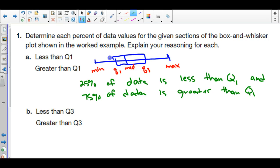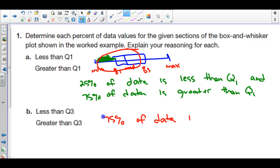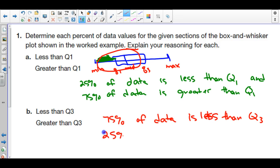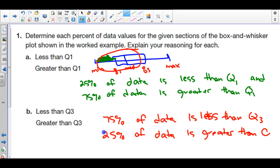That small chunk to the left of Q1 represents 25% of your data, which means the larger part represents 75%. For the third quartile, it flips: 75% of data is less than Q3, and 25% of data is greater than Q3. This is similar to percentile scores on standardized tests like MAP scores or the ACT — those quartiles contain a certain percentage of your data, and a higher percentile means you'd be closer to the maximum end.